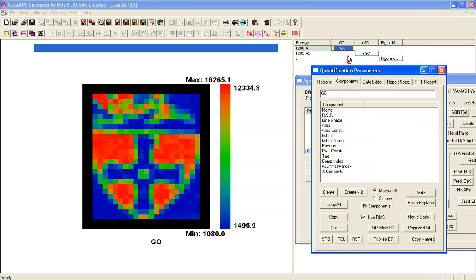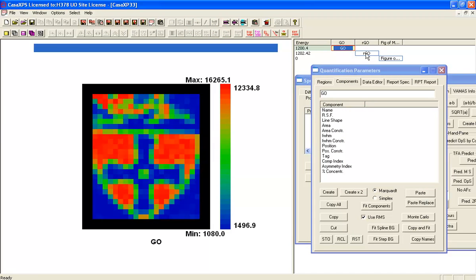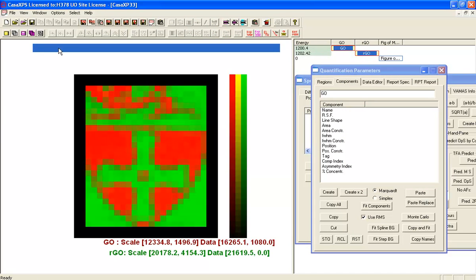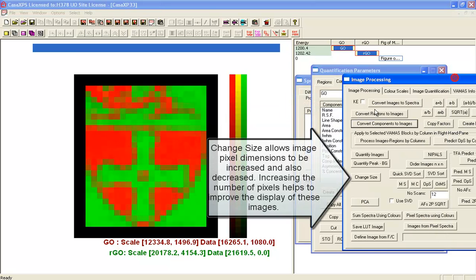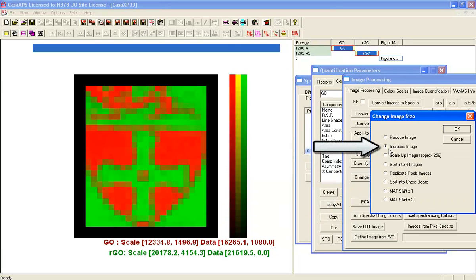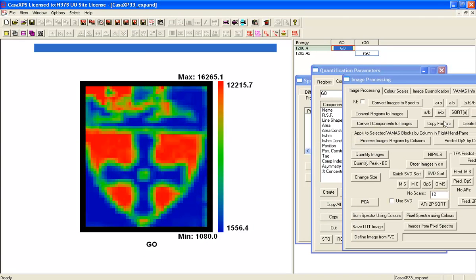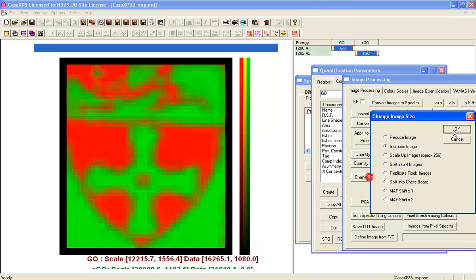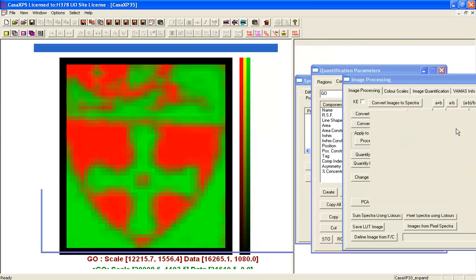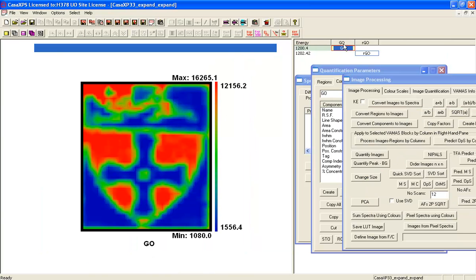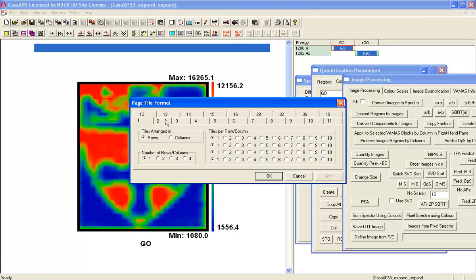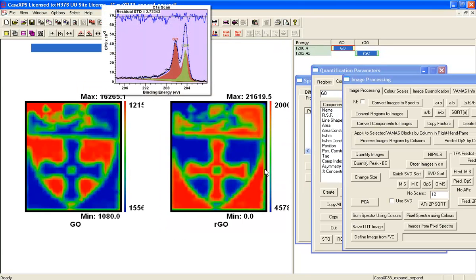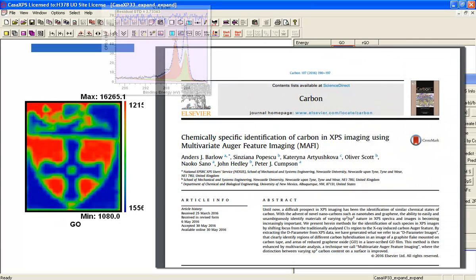This gives us a pair of images that are complementary, so they should be graphene oxide here and reduced graphene where it's green. We could just try and make this look a little bit more interesting by increasing the size of the images—we can get the pixelation to reduce. So we have a pair of images, and these represent graphene oxide and reduced graphene oxide.